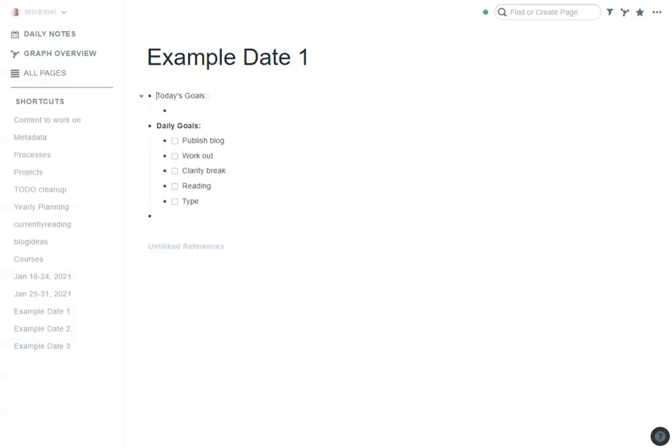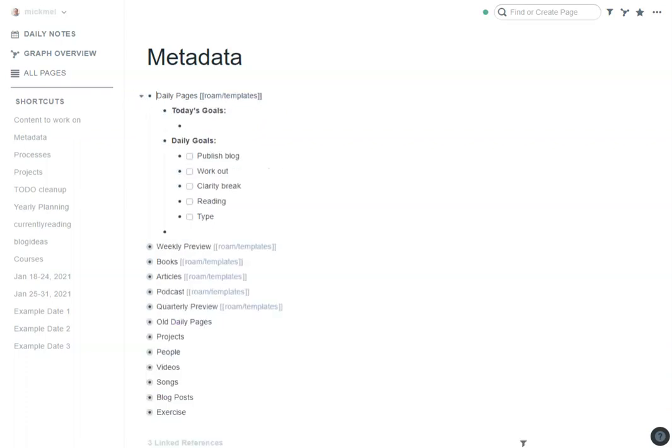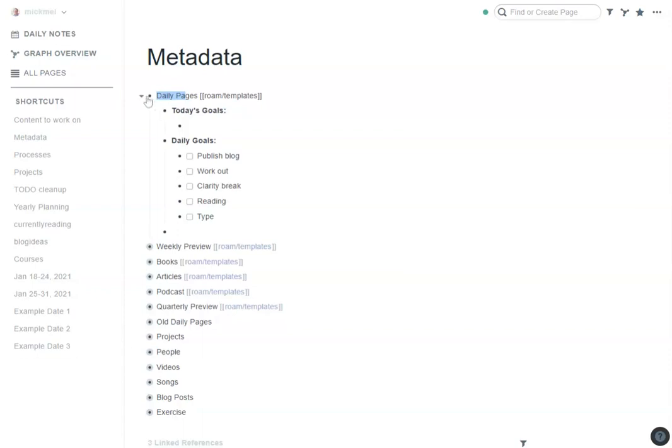So to add this template, I have a page called metadata, you can call it whatever you want. I have this thing called daily pages and as long as you put Roam slash templates next to it, and I have another video about that you can check out if you need, then that piece will pull over with that name to call it and it will show everything below. You'll notice I even have the extra empty bullet at the bottom so I can immediately start typing without having to drop it down when I do it every single day.